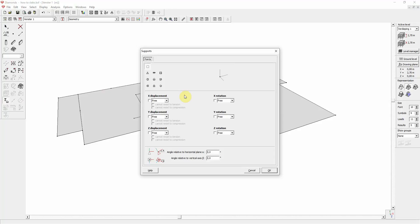Diamonds has a 3D calculation heart, each node having 6 degrees of freedom: 3 displacements and 3 rotations. When assigning Supports for Points and Lines, you may limit one or more of the 6 degrees of freedom.